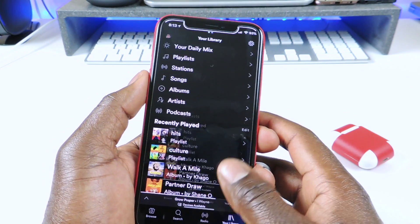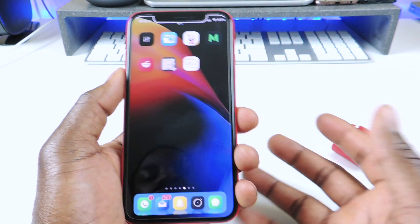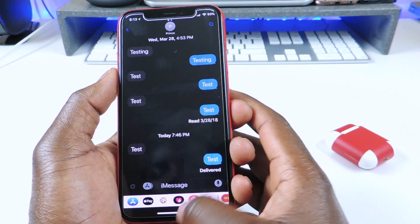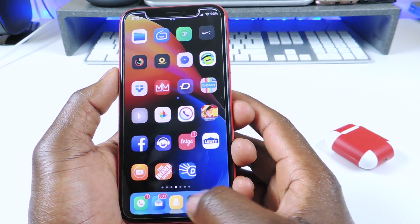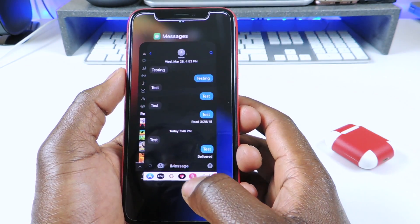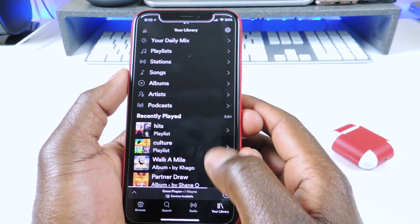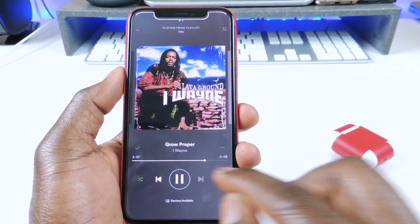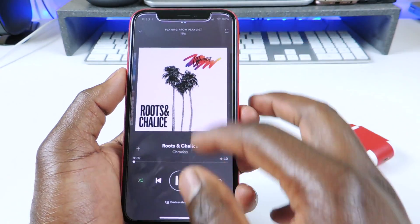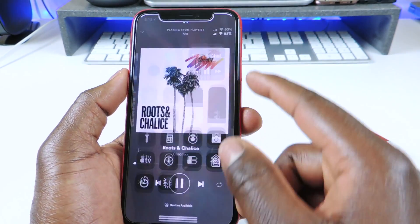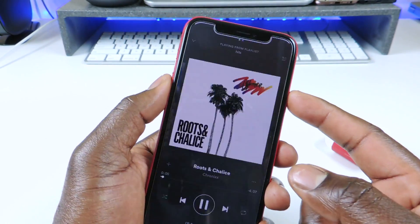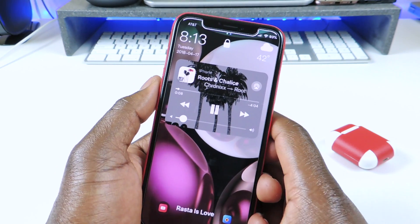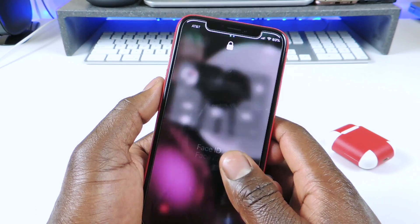So that one is called Album Art as Background. If I open it up and skip a song, you could see it switched. And if I go to the lock screen, you could see it also switched. So that one is called Album Art as Background.